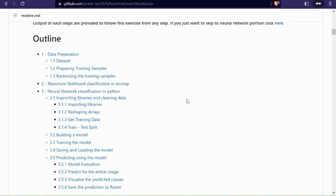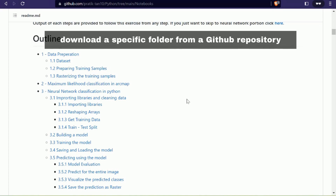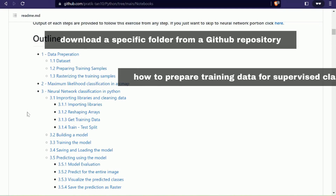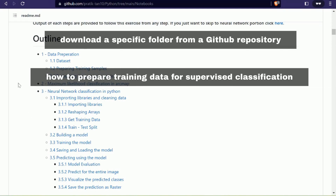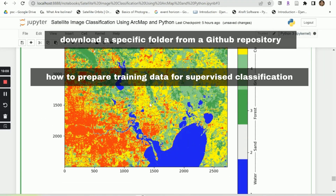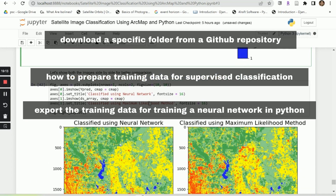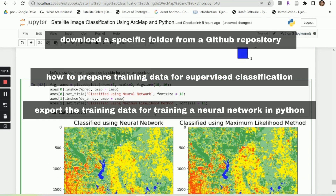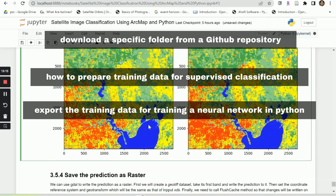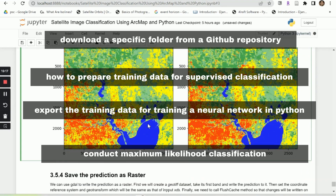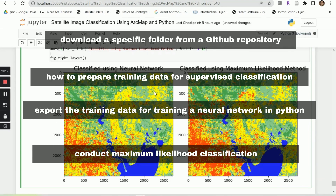In this first video, I will show you how to download a specific folder from a GitHub repository, how to prepare training data for supervised classification in ArcMap using the image classification tool, how to export the training data for training neural networks in Python, and finally how to conduct a maximum likelihood classification in ArcMap.